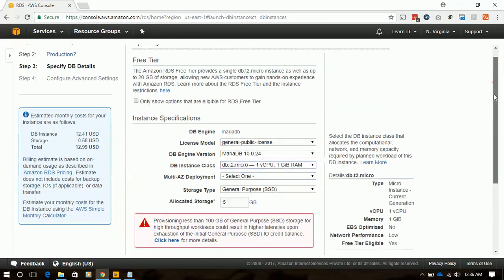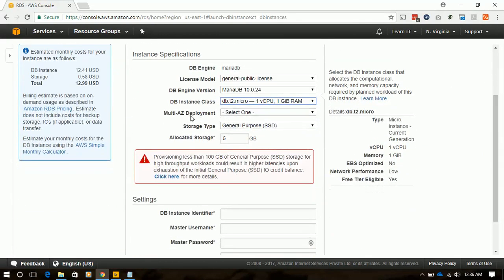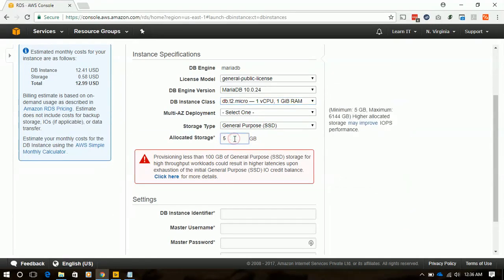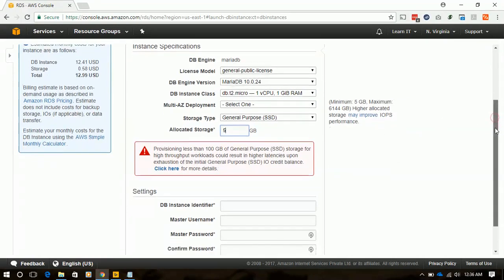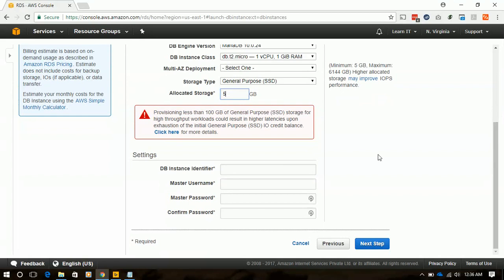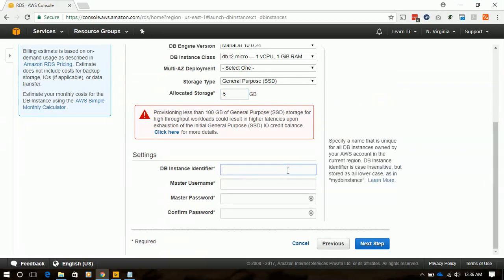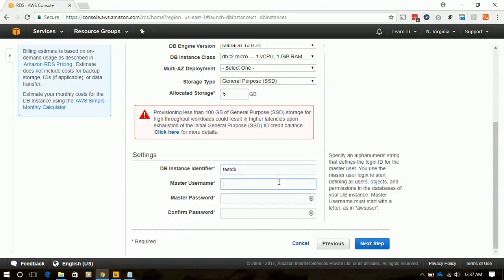We will not select anything for multi-AZ deployment. We will take 5 GB of disk space for our MariaDB instance, and we will name it TestDB with the administrator name TestDB Admin.